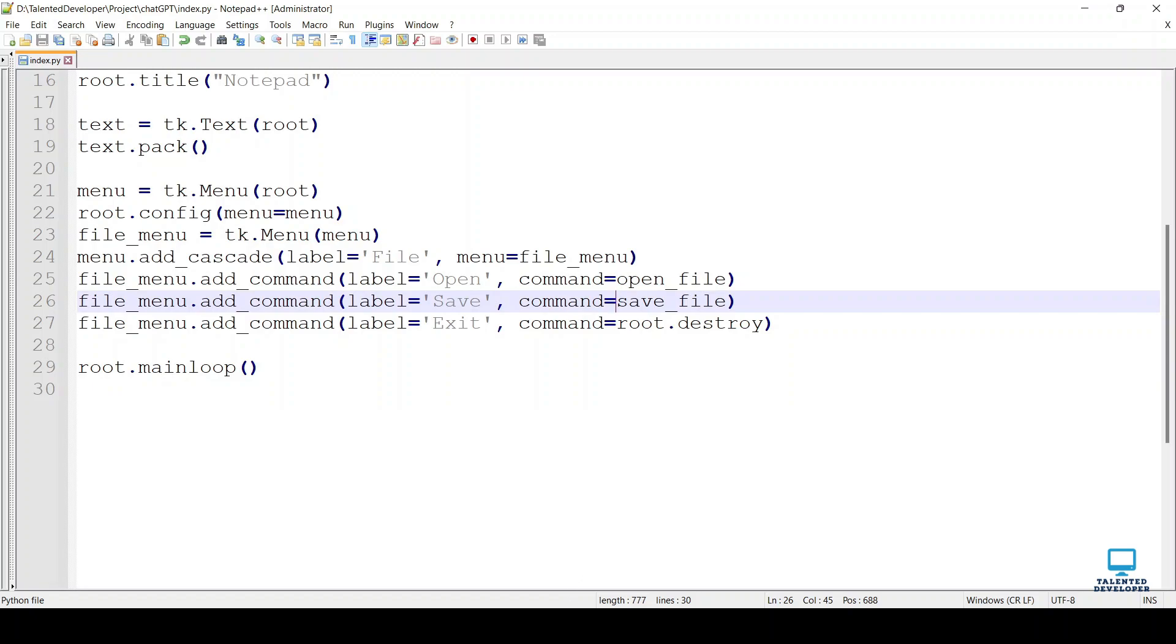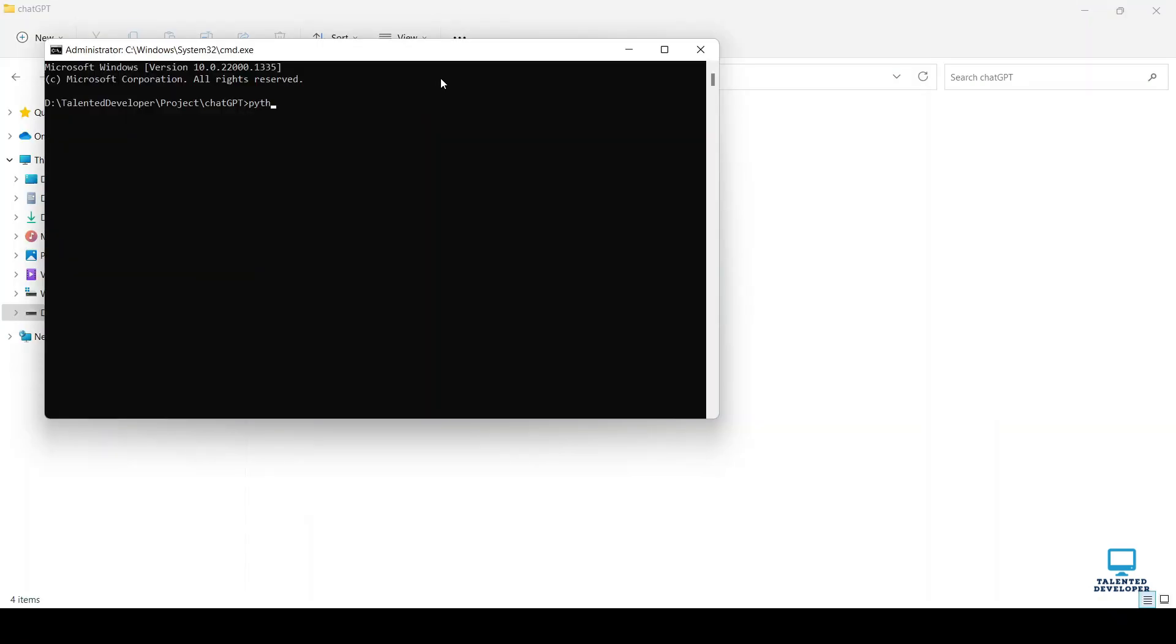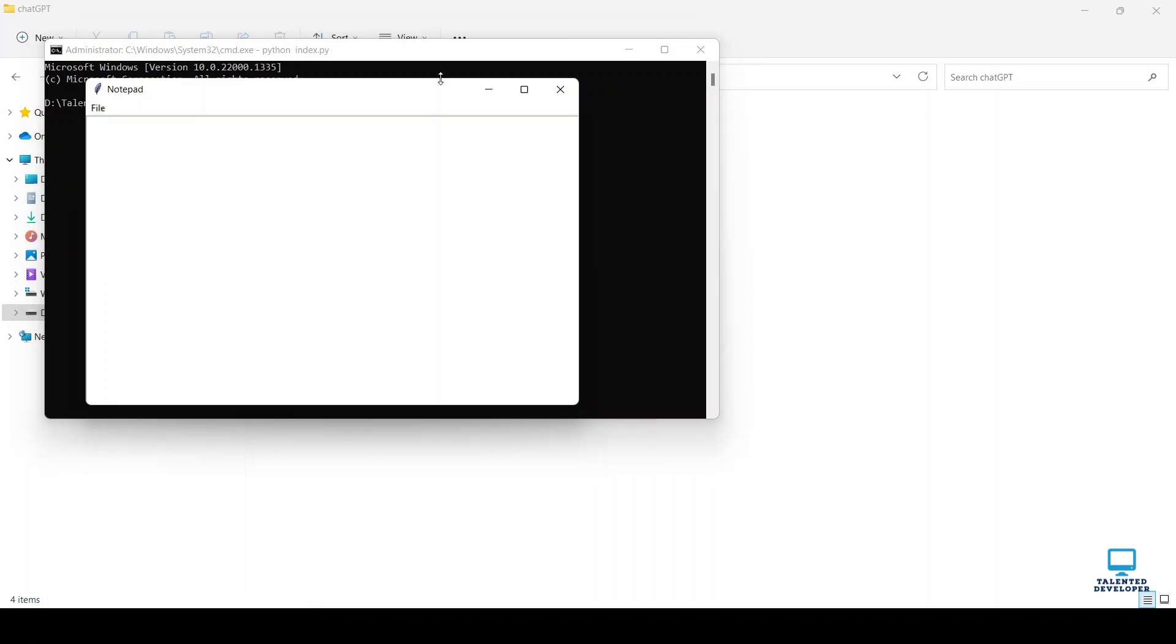Go to that file location. Type cmd. Enter the command python and the file name. You can see our notepad is ready.